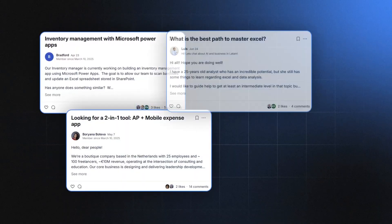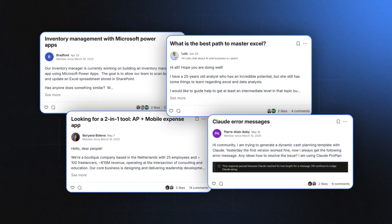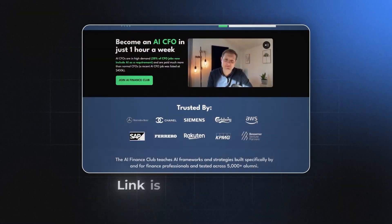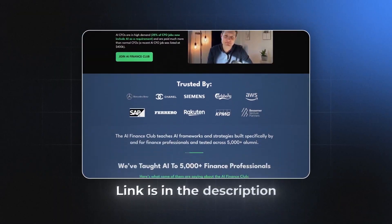That's a real advantage of being an AI Finance Club member — you learn from us because we spend our days finding how to use AI for finance. We also have members exchanging the best use cases with each other. If you want to join, check the link in the description. While you join the AI Finance Club, I'll see you in the next video.